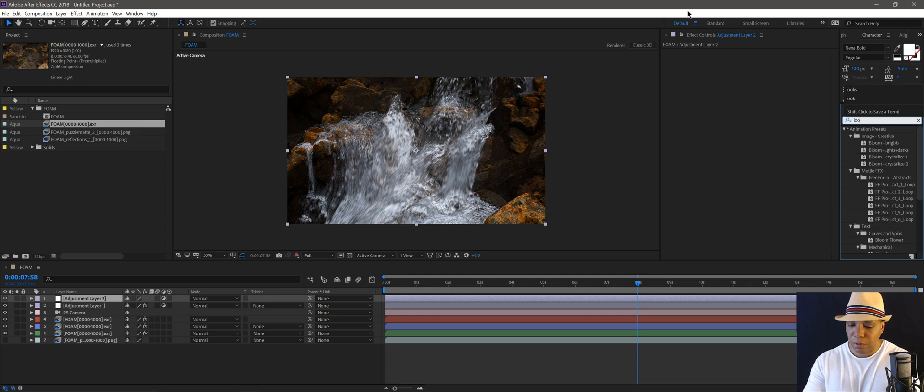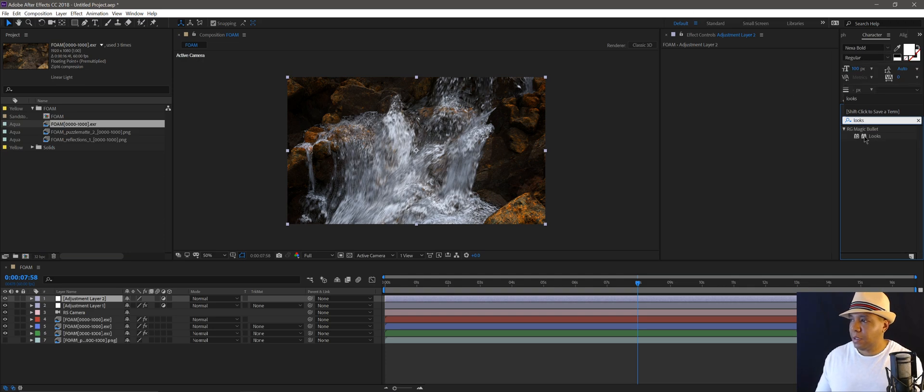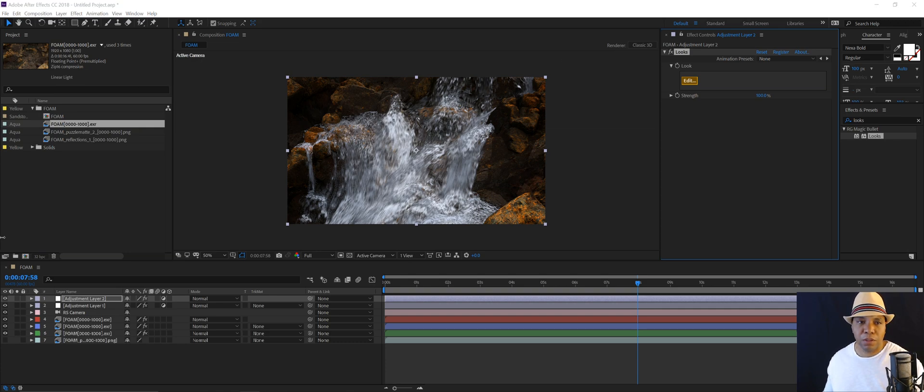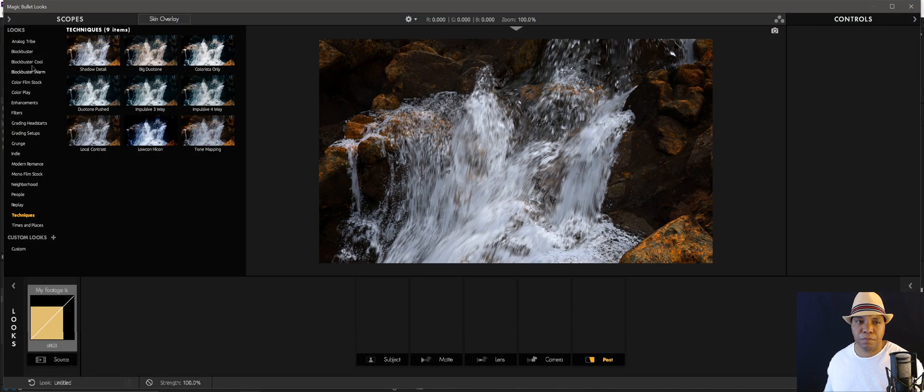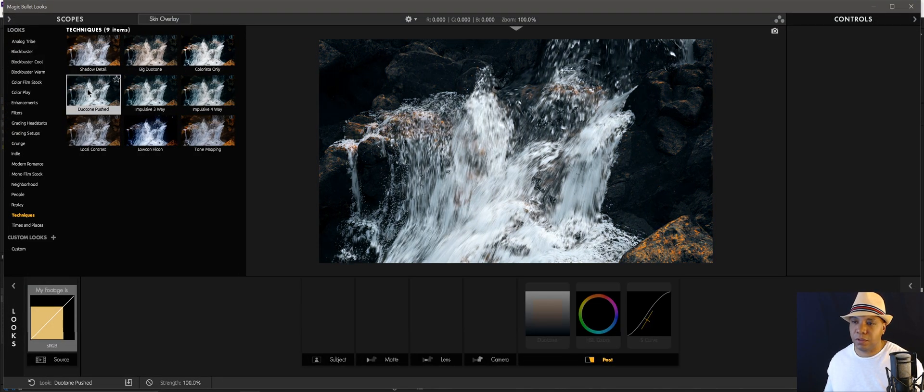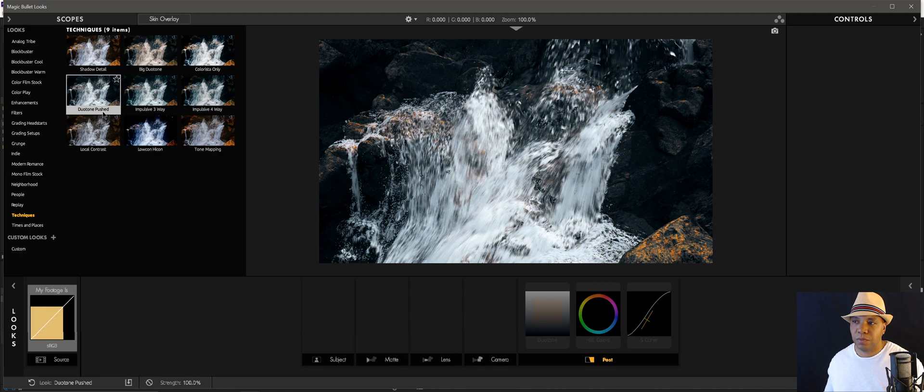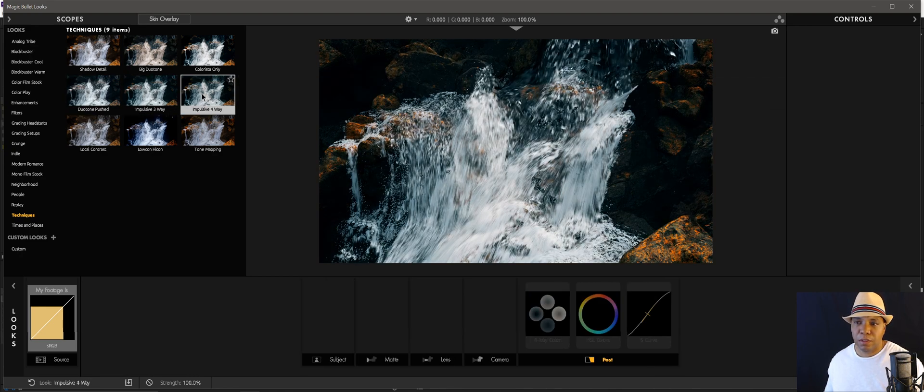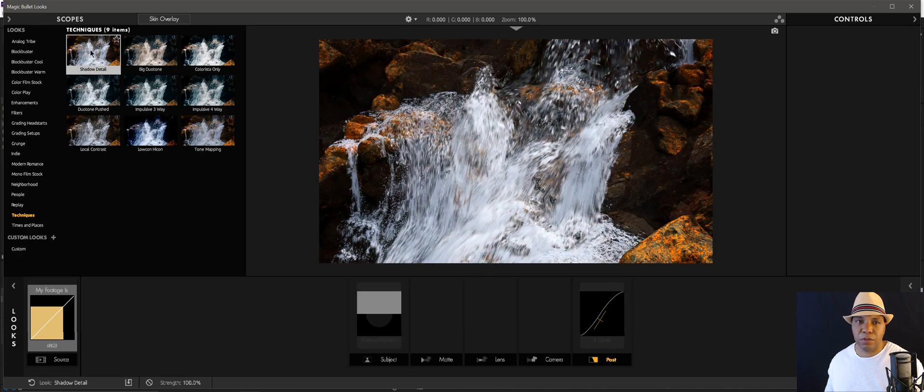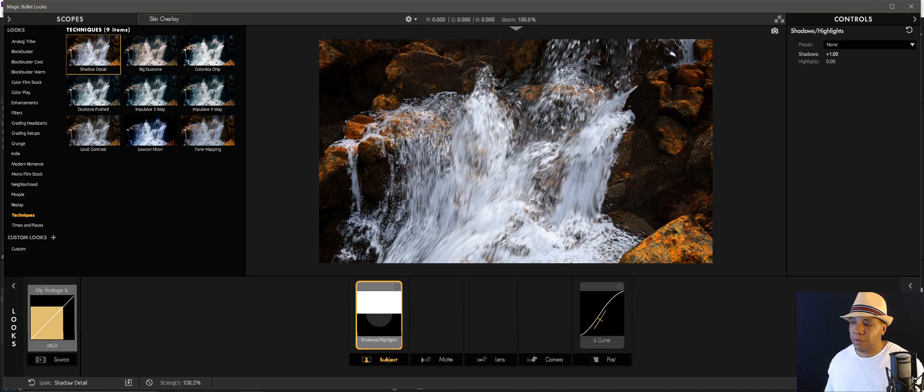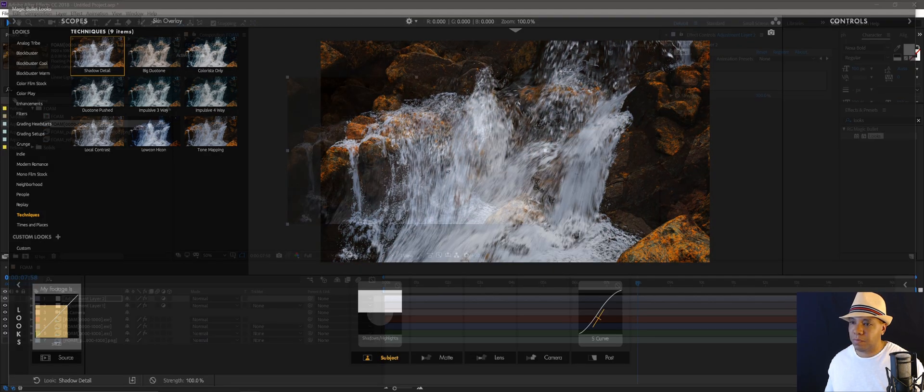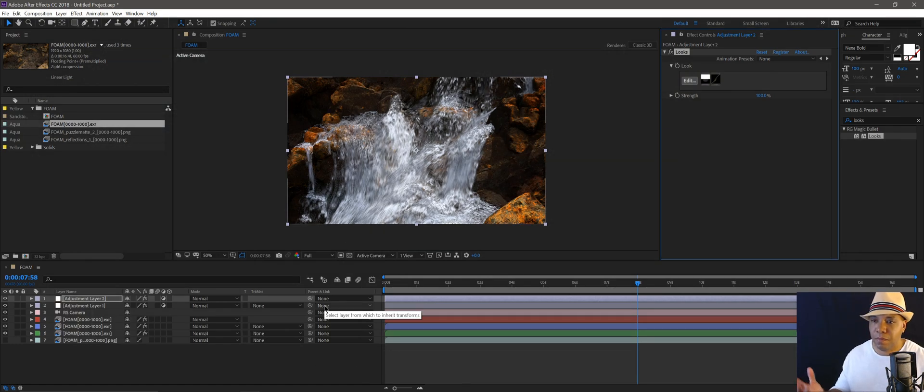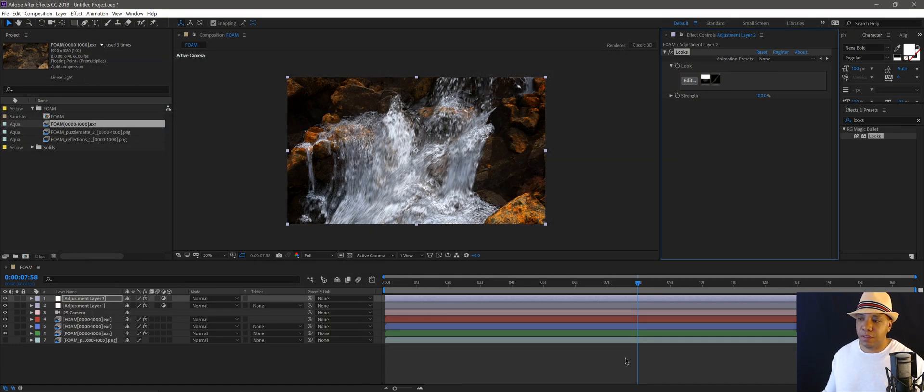So good looks, Magic Bullet Looks, just click on edit. And this is just all little details afterwards. So this one looks kind of cool to do a tune push. The impulse four-way, big duotone, shadow detail. That's the one I actually used. I'll pull out the shadows a little bit in there. And that's basically how I built that scene there.